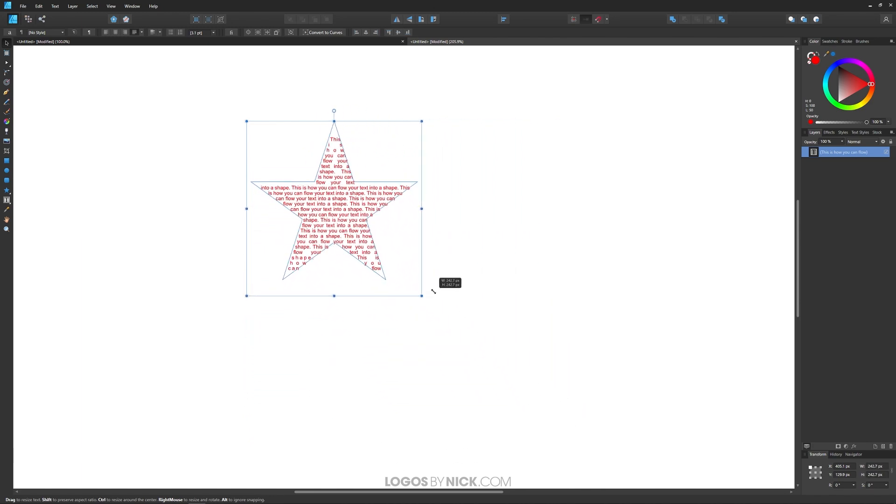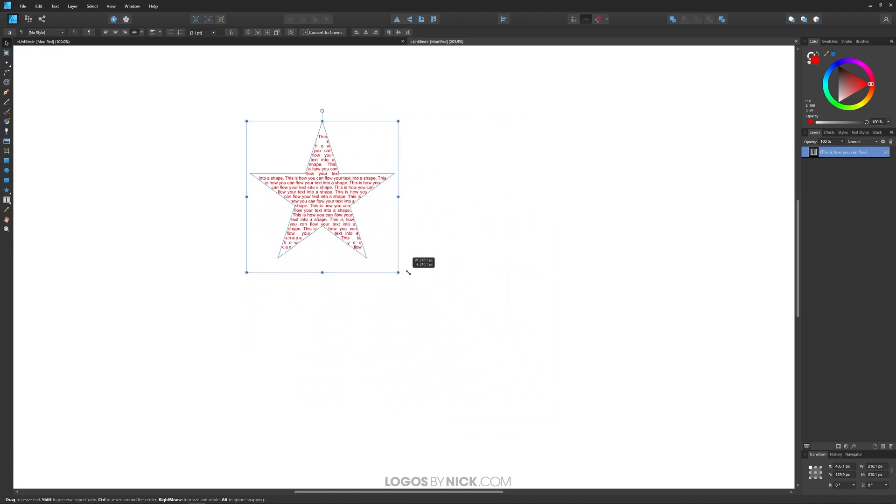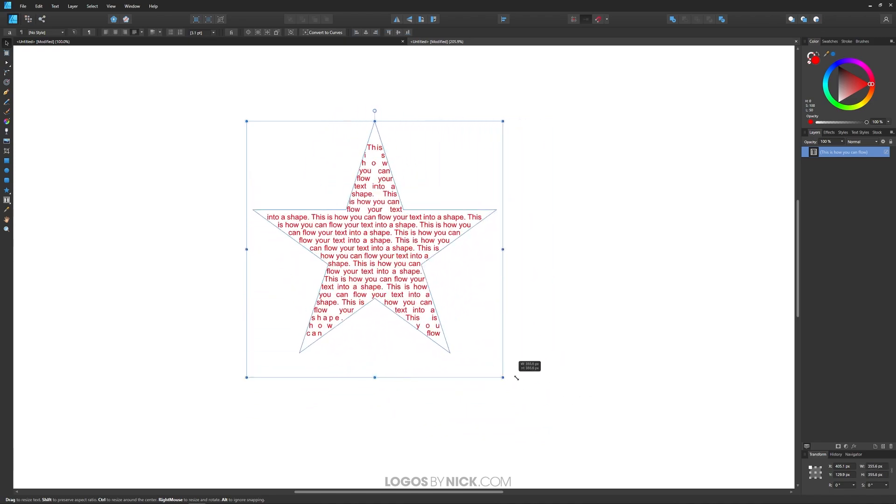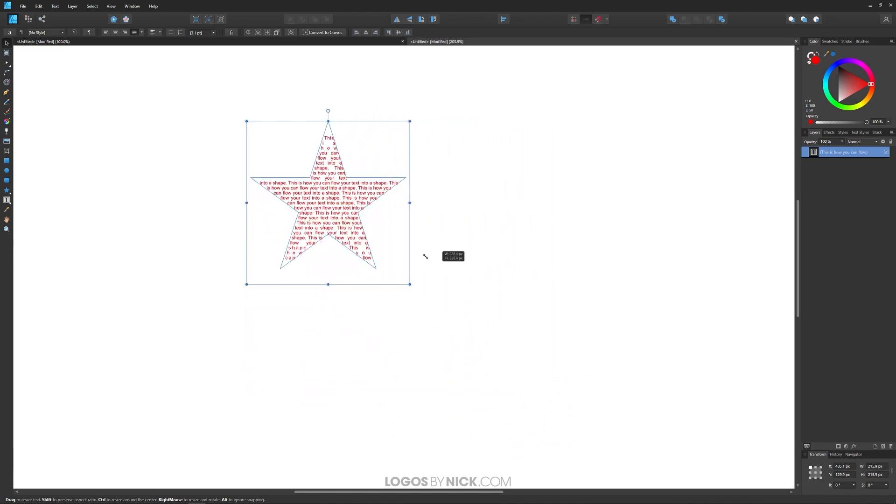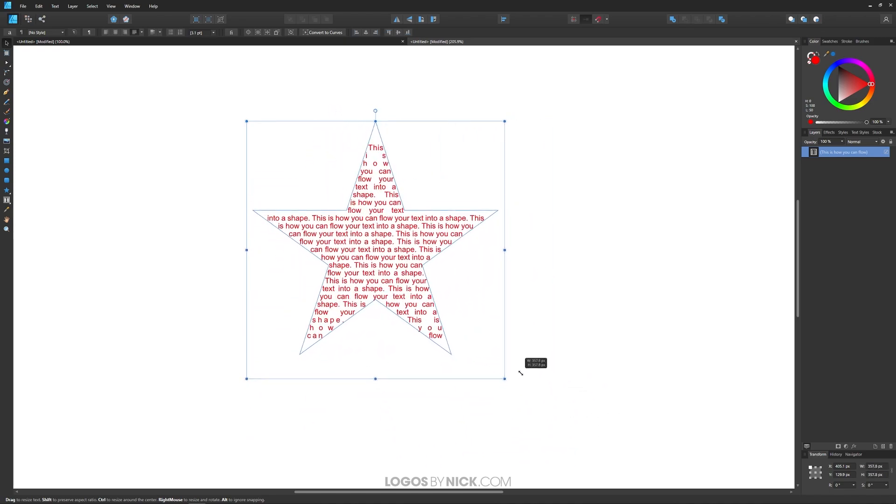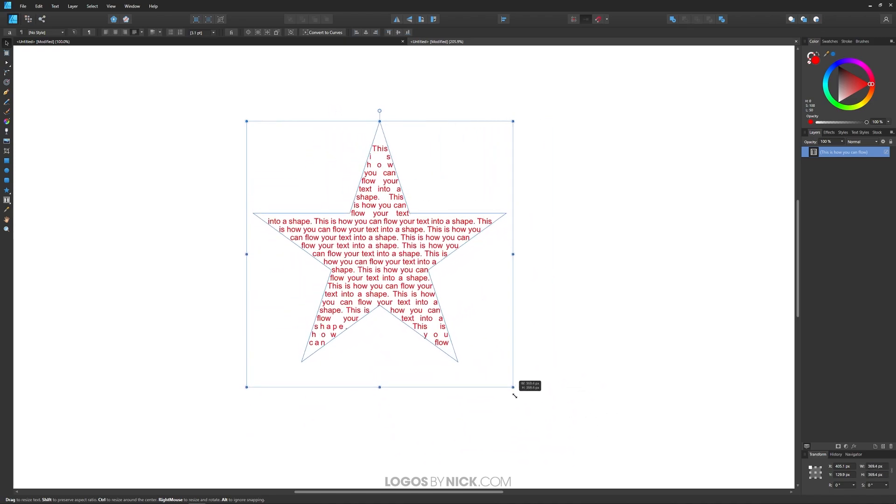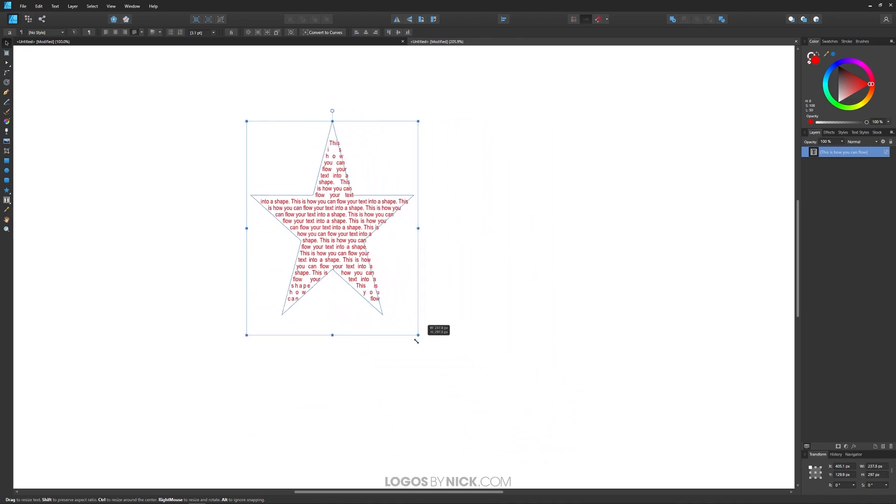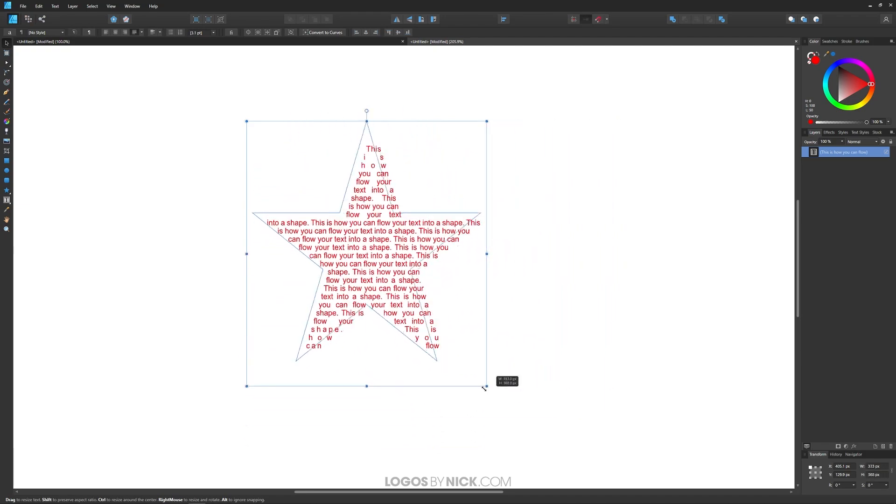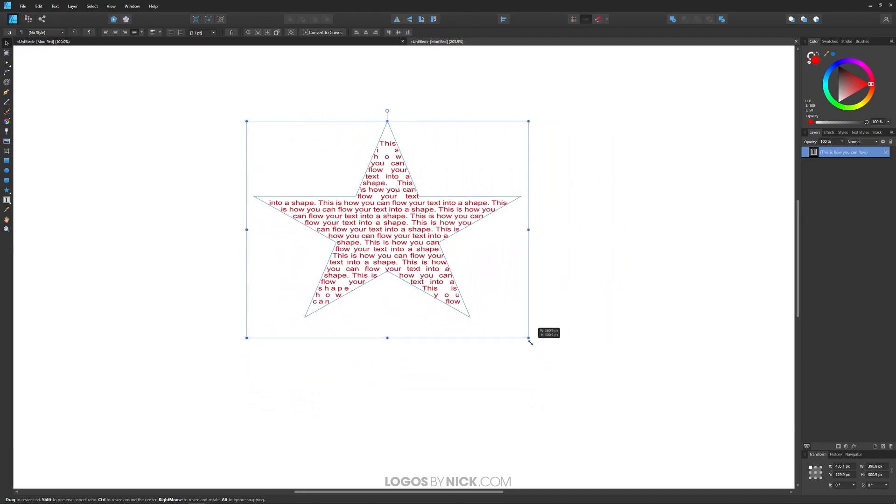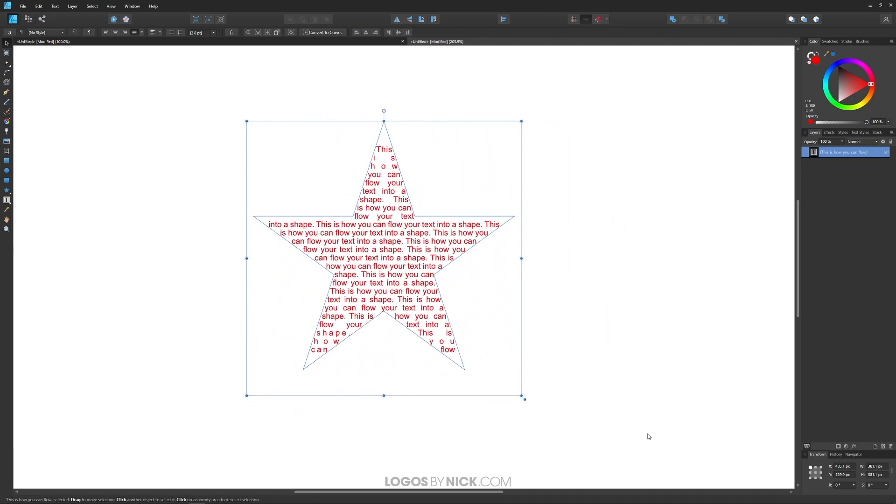By default it locks the proportions—both the width and the height—so that it scales proportionately. But if you want to distort it, you can hold Shift and it'll allow you to distort it like that.